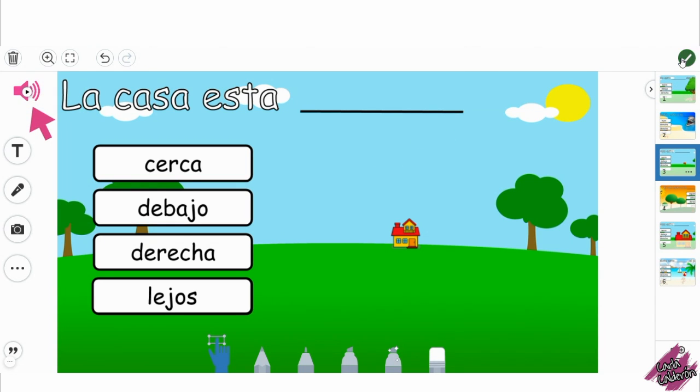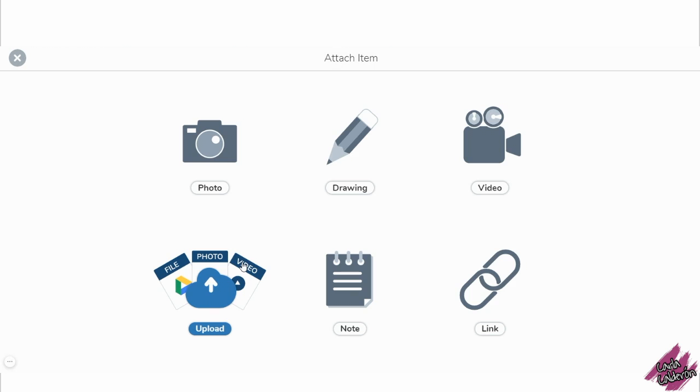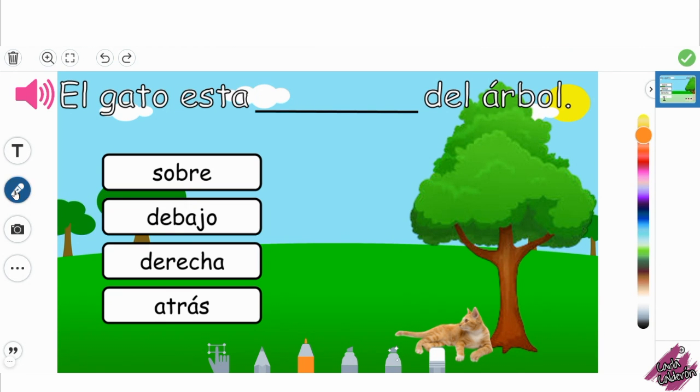I'm going to click on that check mark and now I'm going to add my instructions for the students on what to do, and I'm also going to do a video for that, so I'm just going to use the first slide.